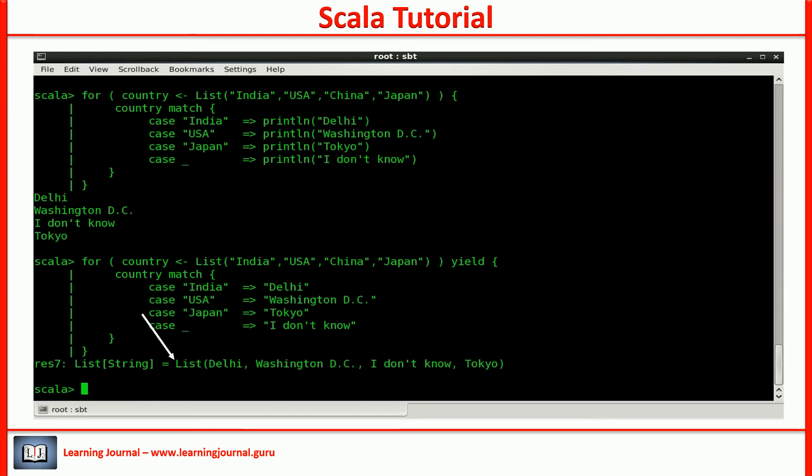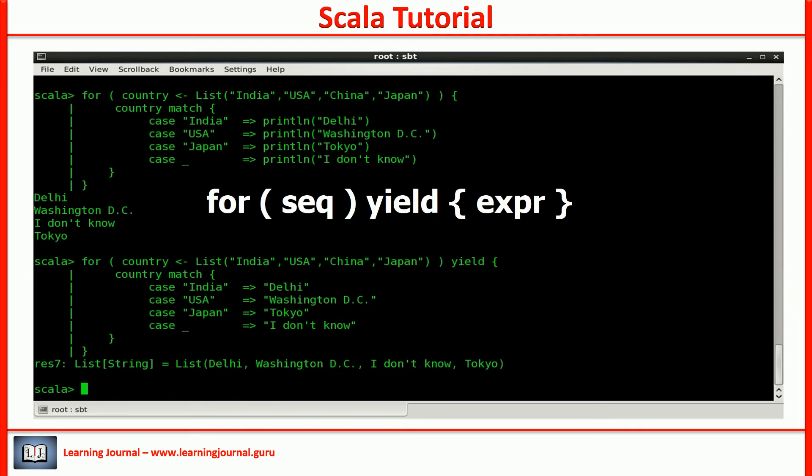Now, it returns a value. You can also assign the result of this for expression to a value. So far, so good.